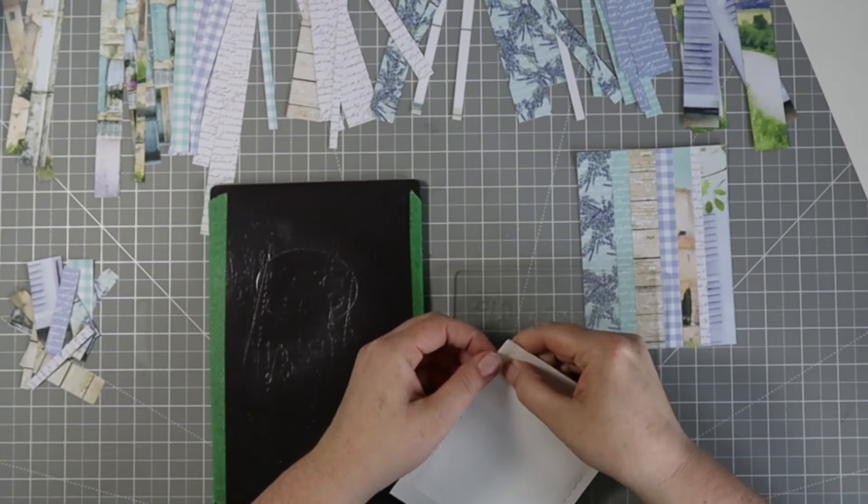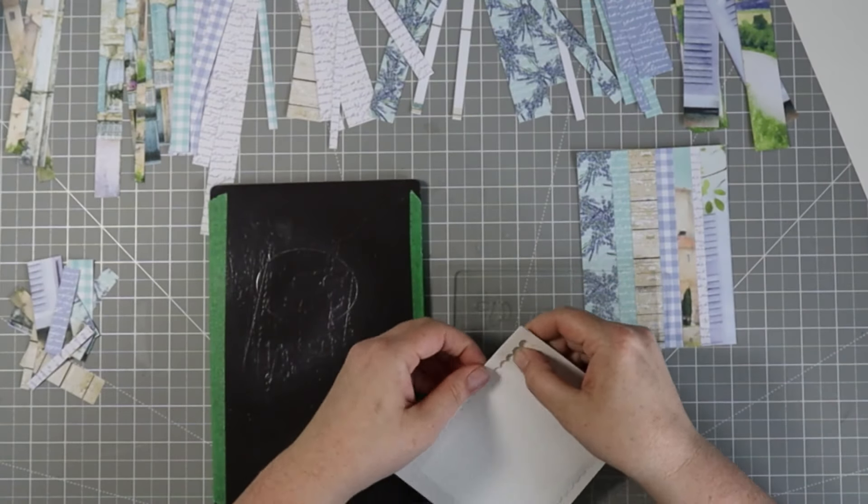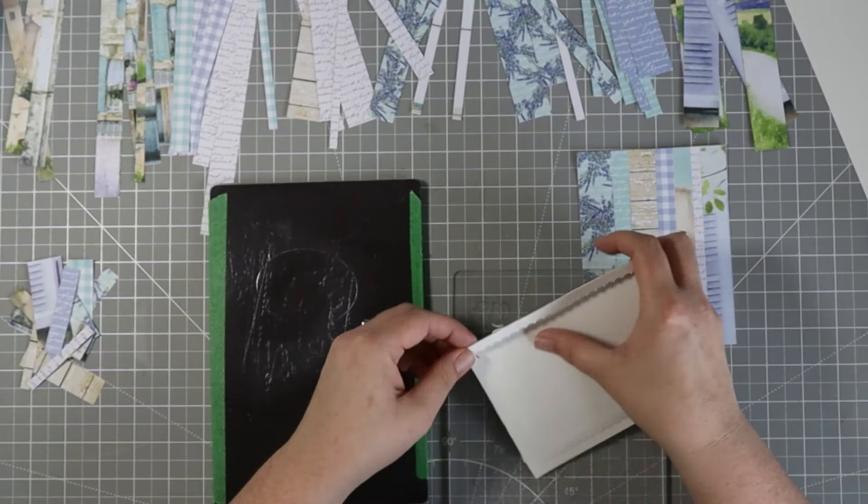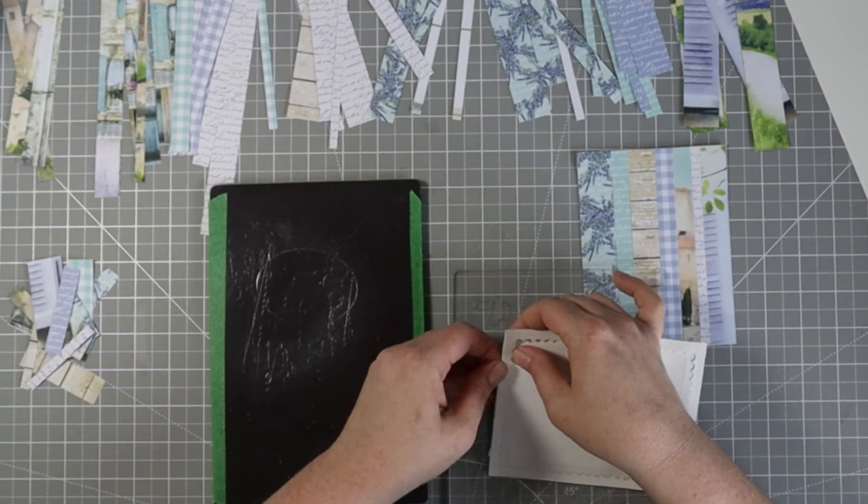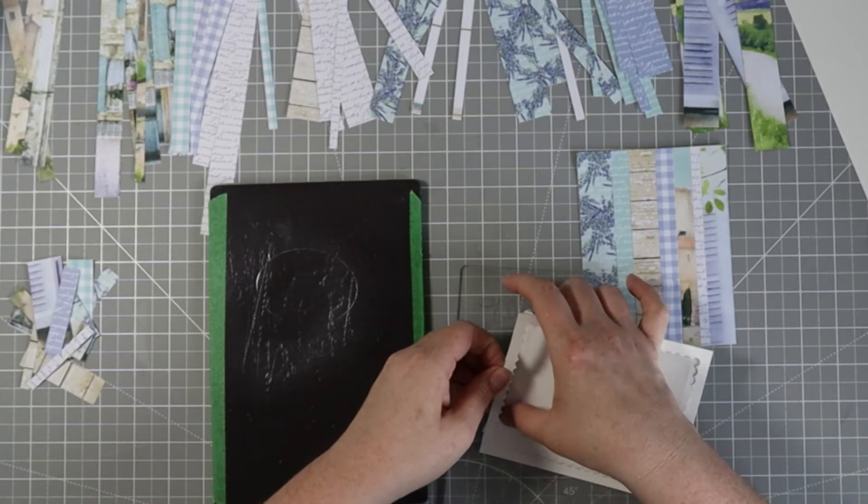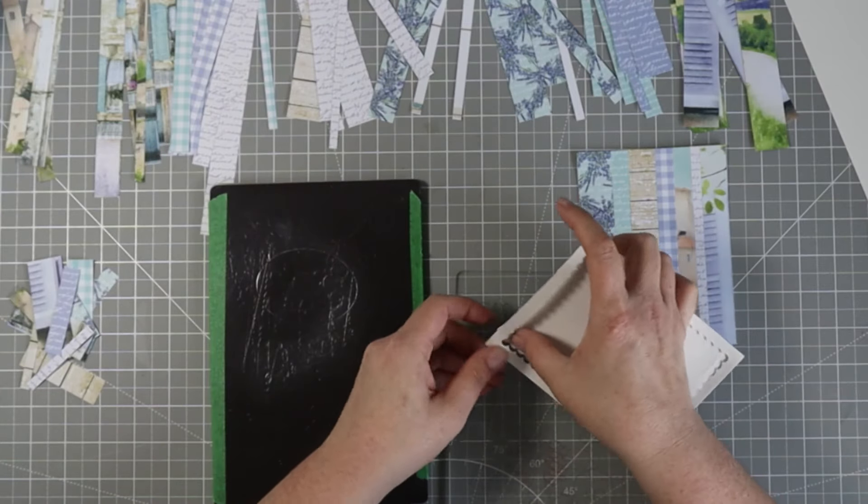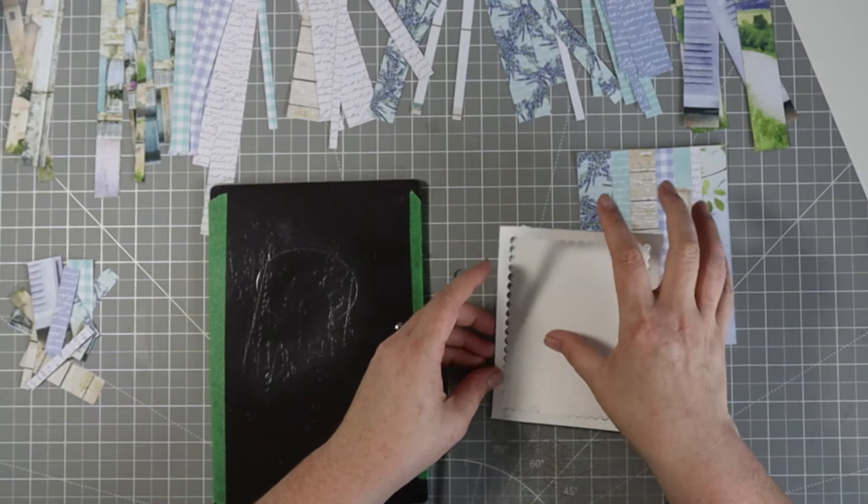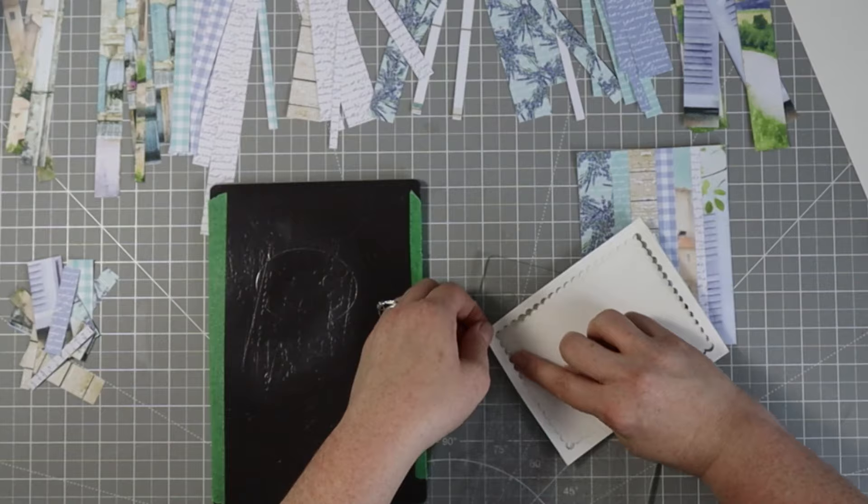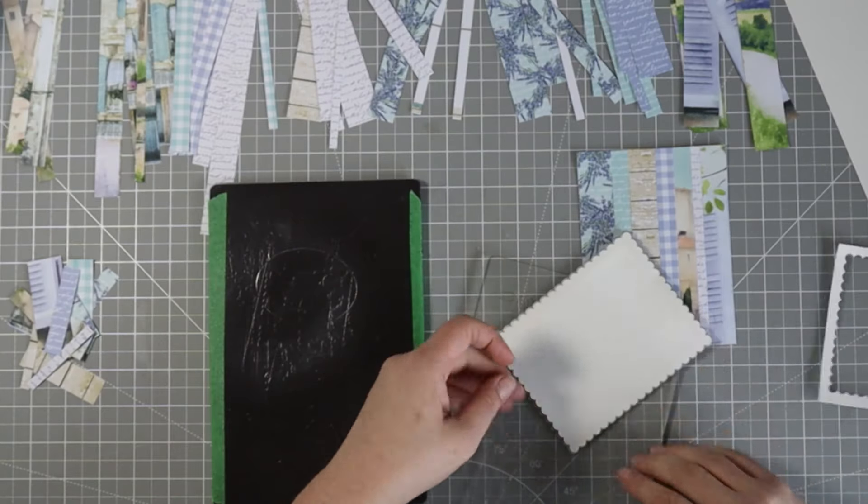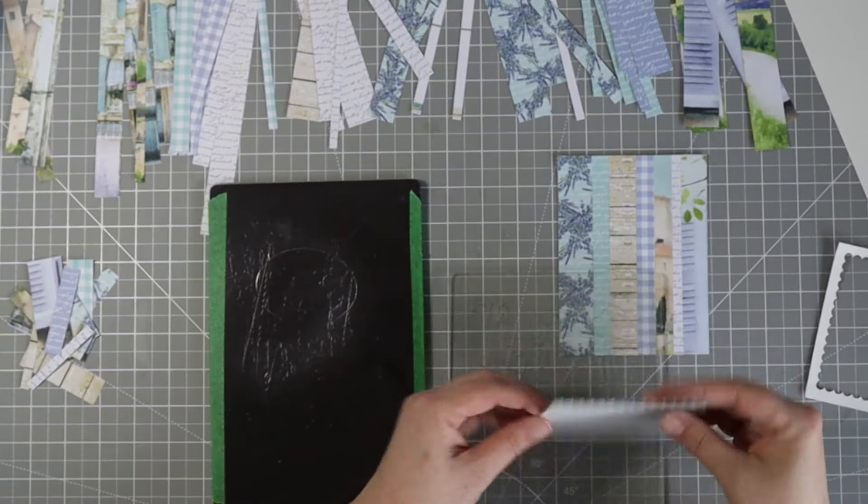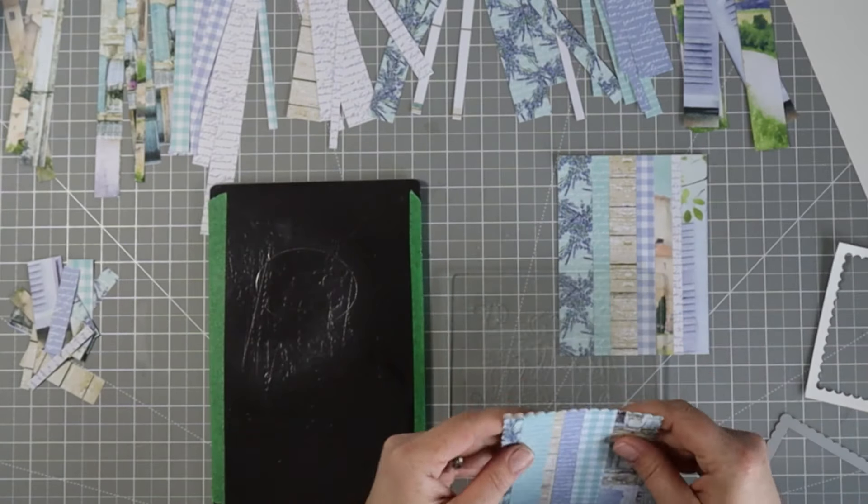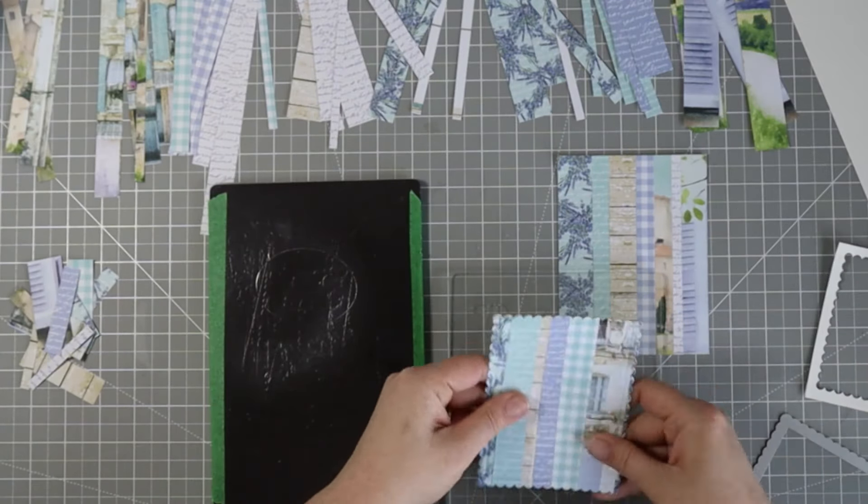This extra border that I'm pulling away, I'm not going to use this part on the front of my card, but I'm not going to throw it away either. I'm going to use it on the inside. Here's the panel for the front of my card.